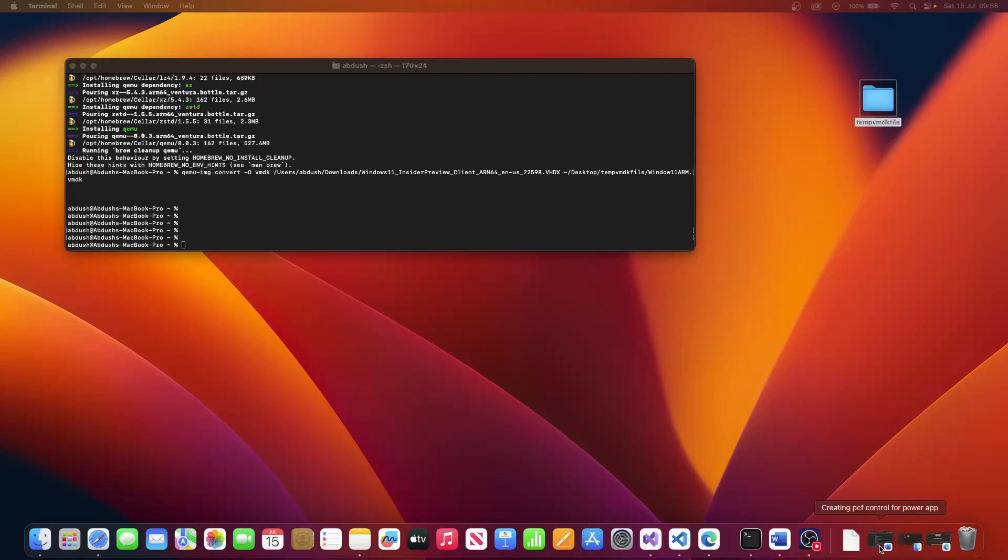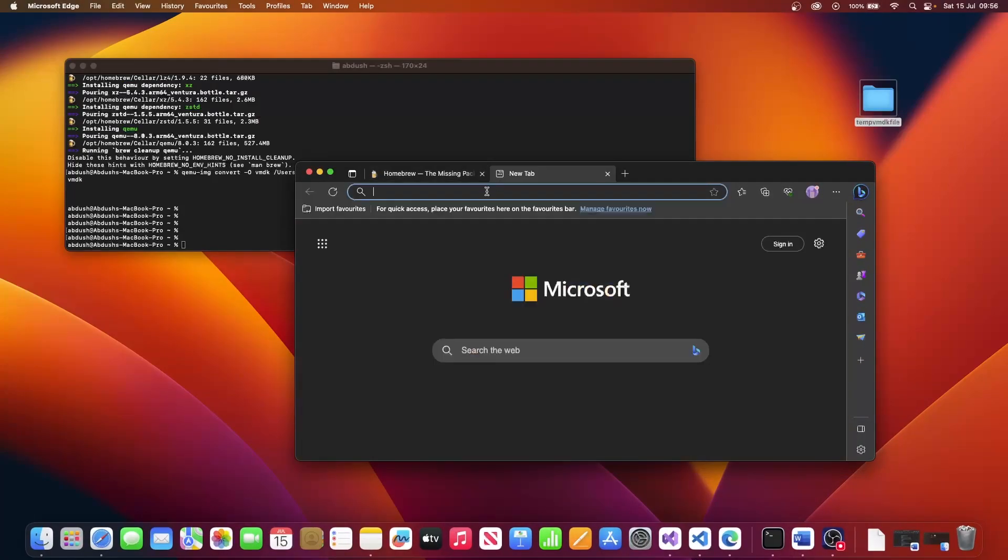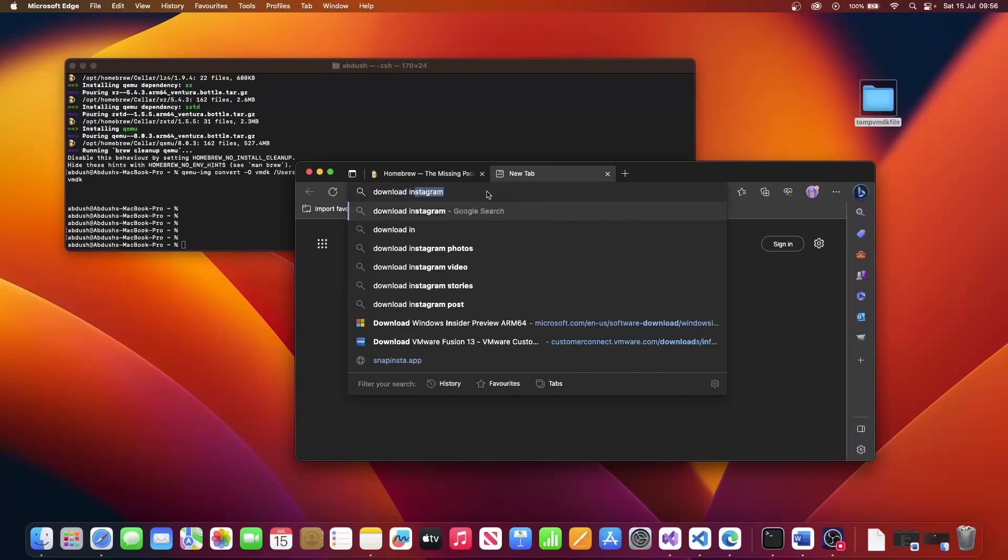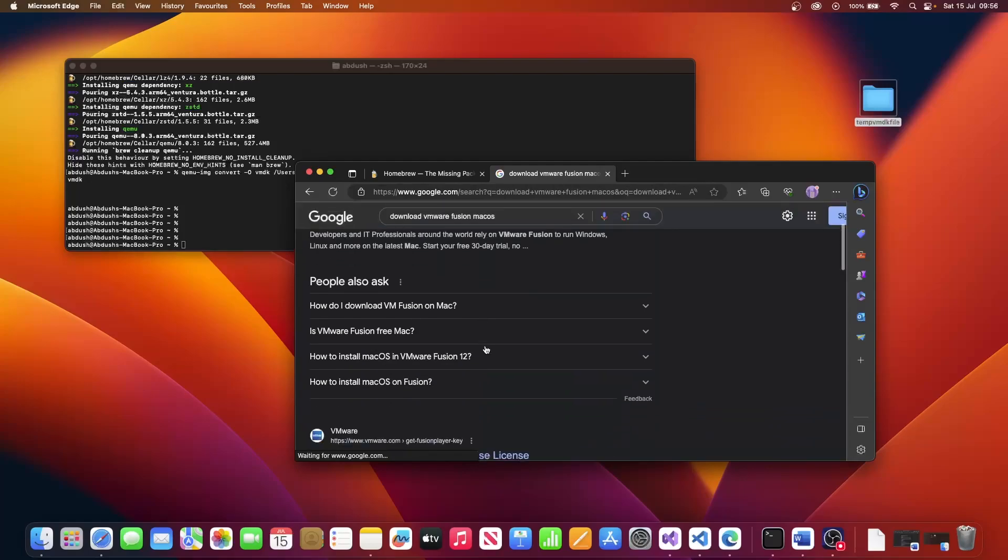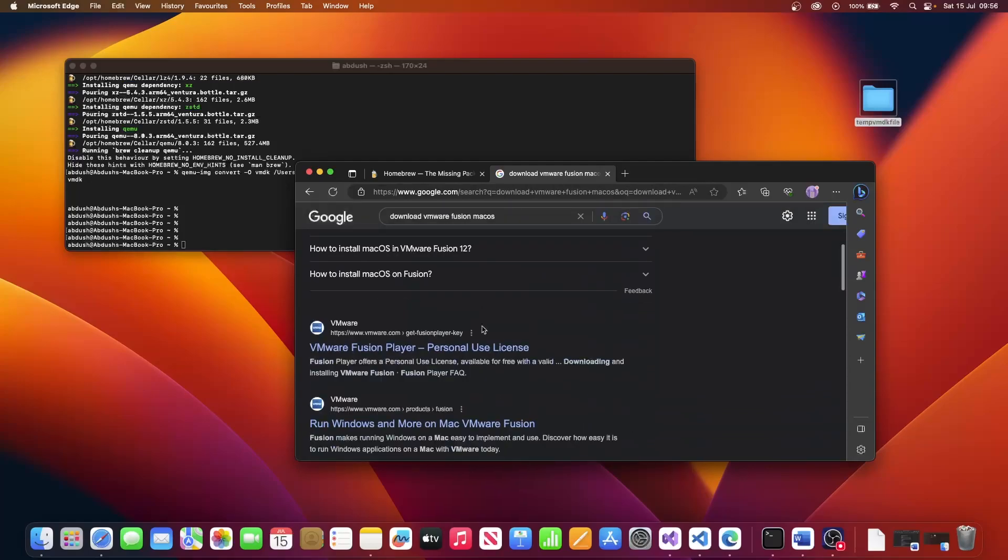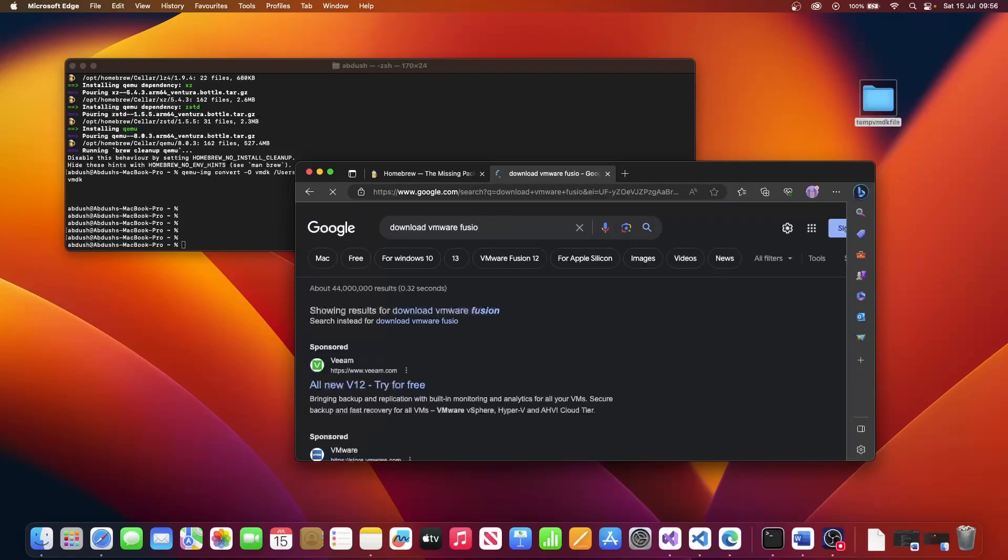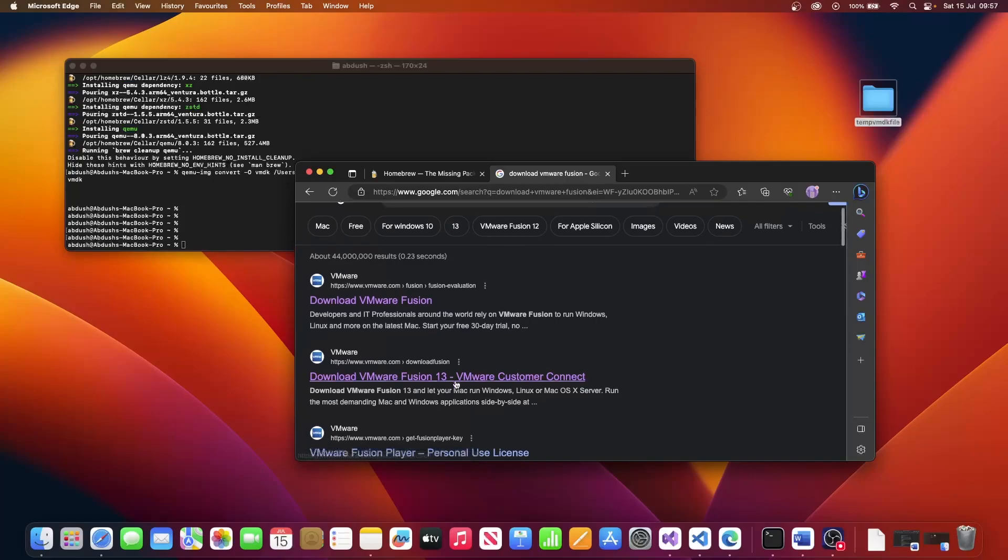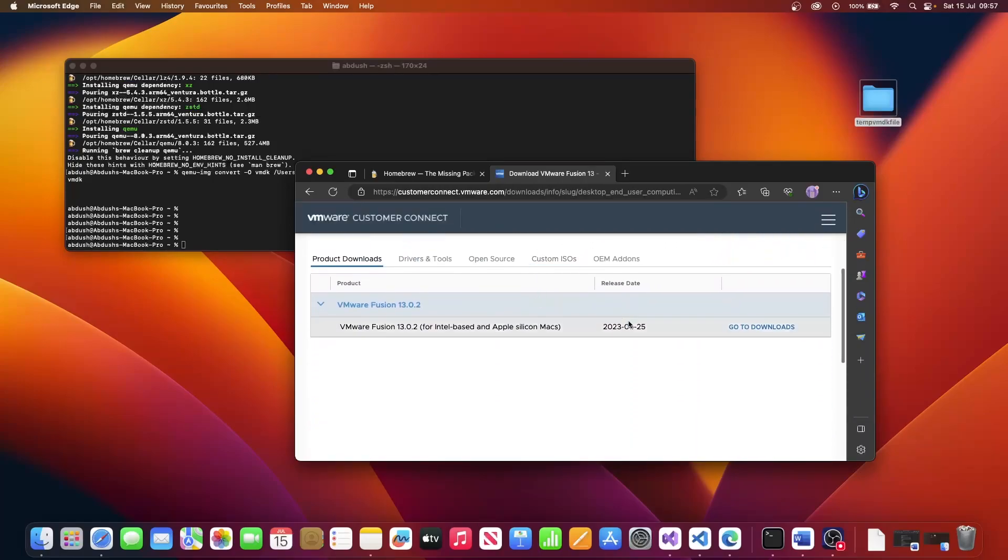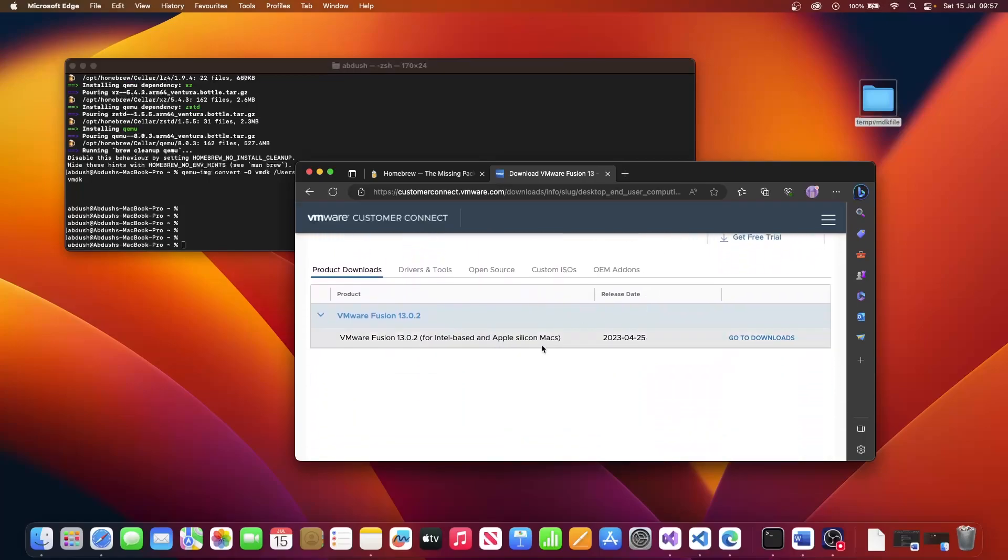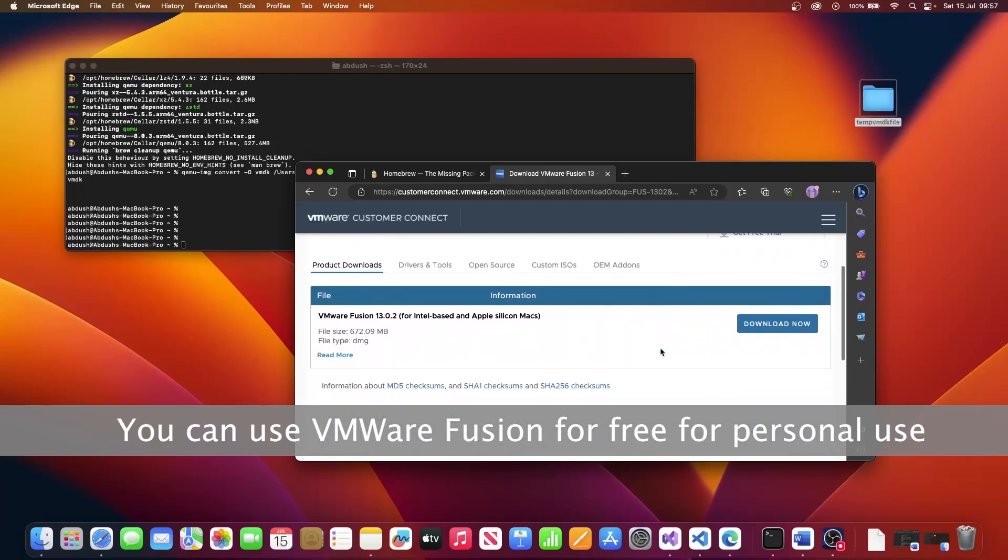And we type in download VMware Fusion. We will need the community version. So we go to the customer connect link. You will then need to register in order for you to be able to number one get a key and number two be able to download this file. Click on go to downloads and click on download now.